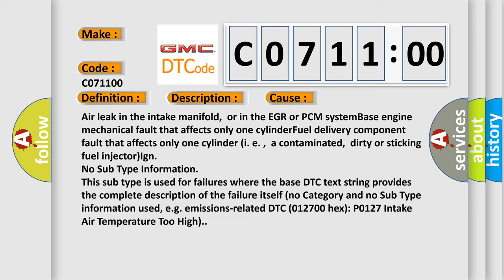No subtype information. This subtype is used for failures where the base DTC text string provides the complete description of the failure itself. No category and no subtype information used, e.g., emissions-related DTC 012700 hex P0127 intake air temperature too high.